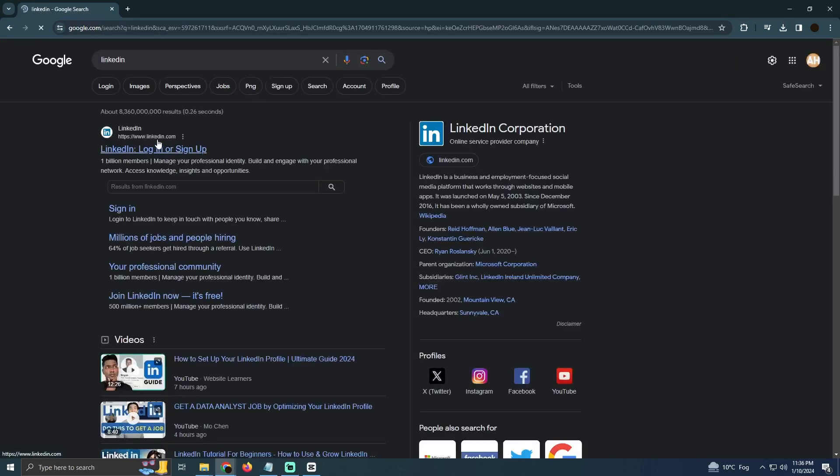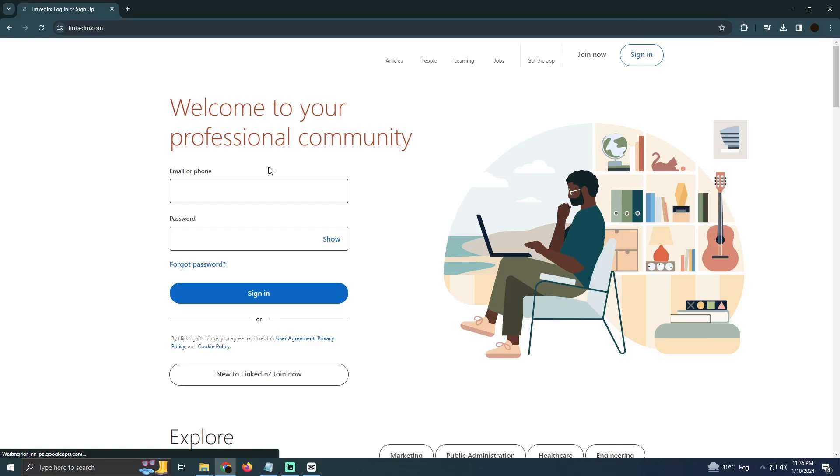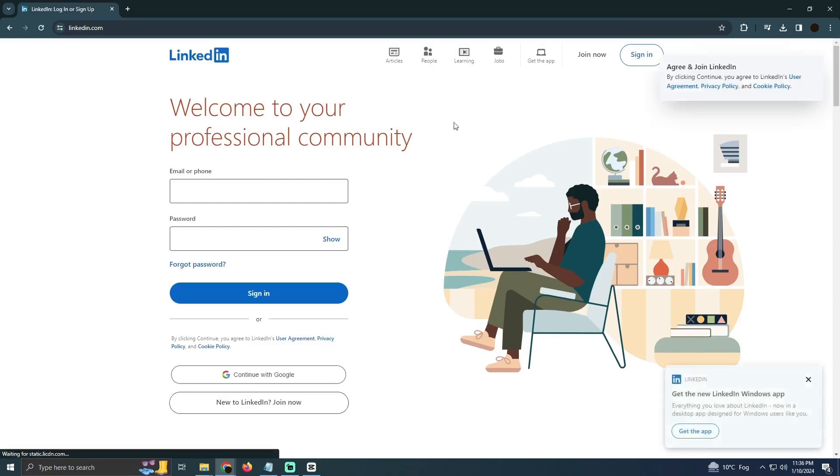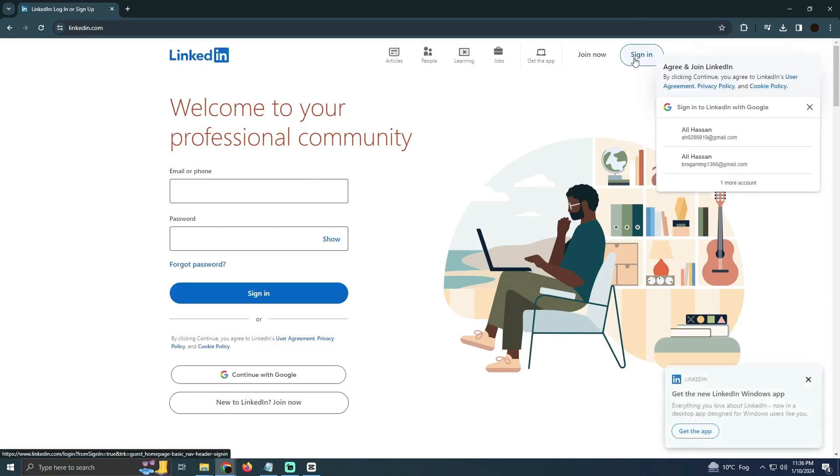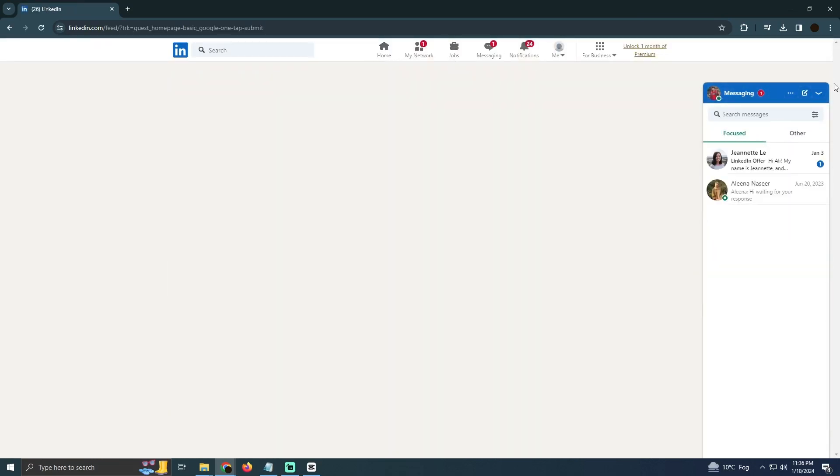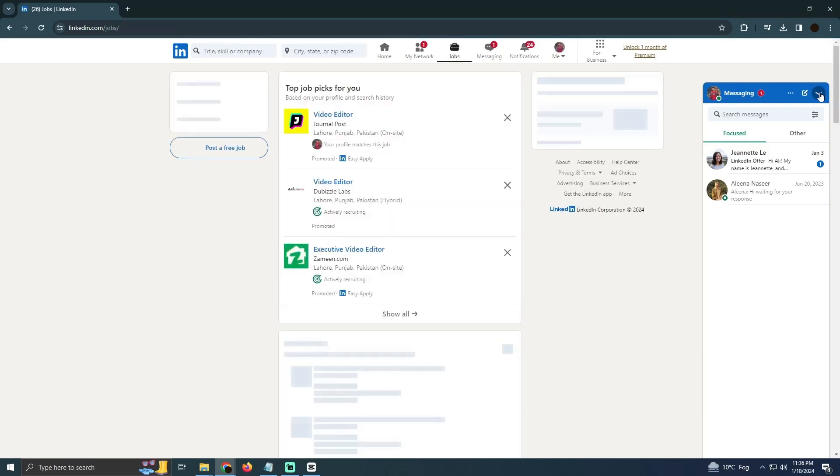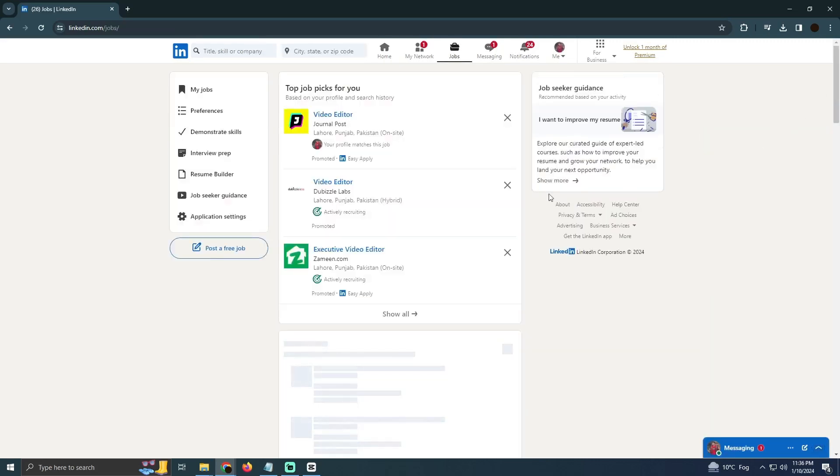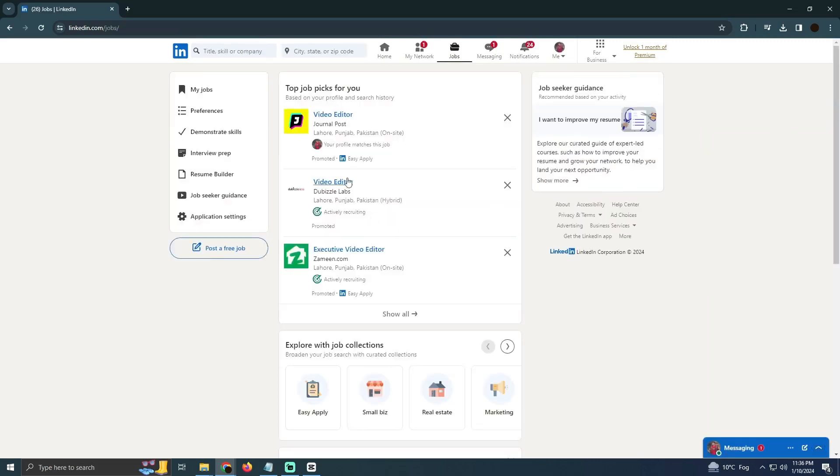Now here you have to log in. Now after logging in, you simply have to go to this job section. Now in the job section you have to select your niche while creating the account.